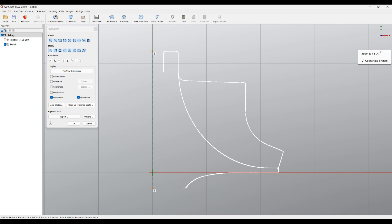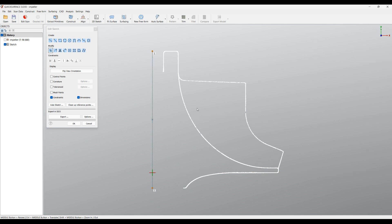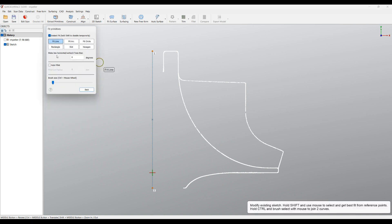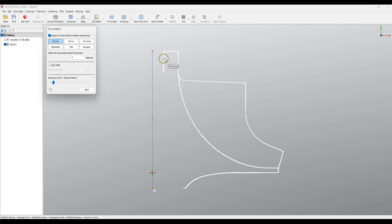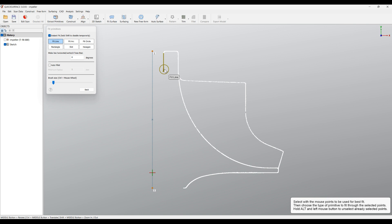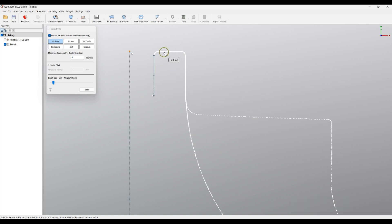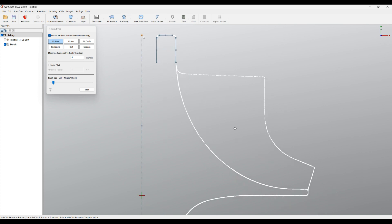For ease of use I'll turn off the coordinate system display. What I would like to do now is create the main body. I'm going to use Extract Primitives — the first icon — and I'll make sure that Auto Fillet is turned off. The brush size is your choice; use the slider to get a comfortable size. Make sure you selected Fit Line. I'm going to brush over, holding the left mouse button, to extract lines — the top one and the side ones.